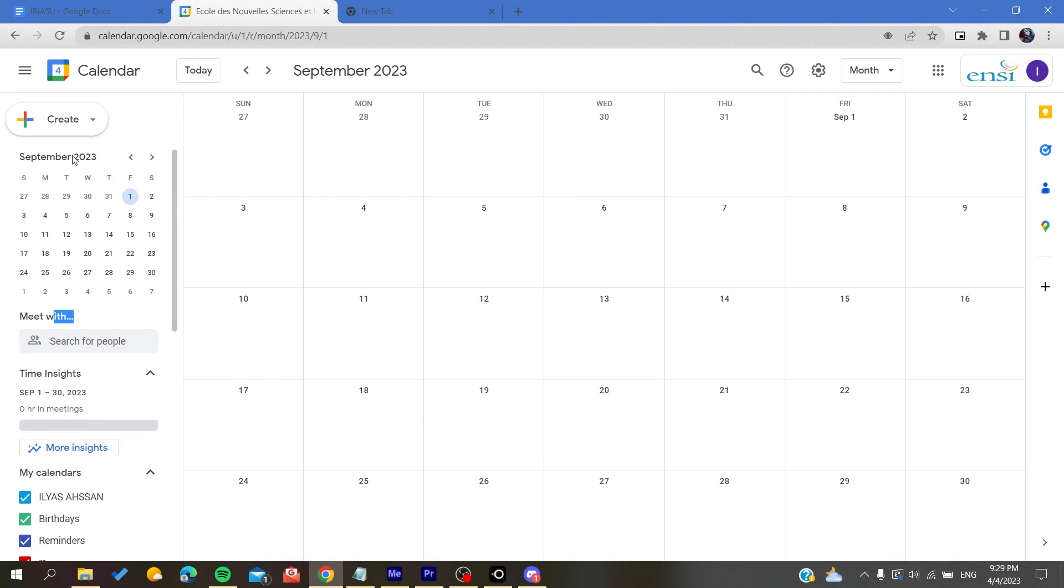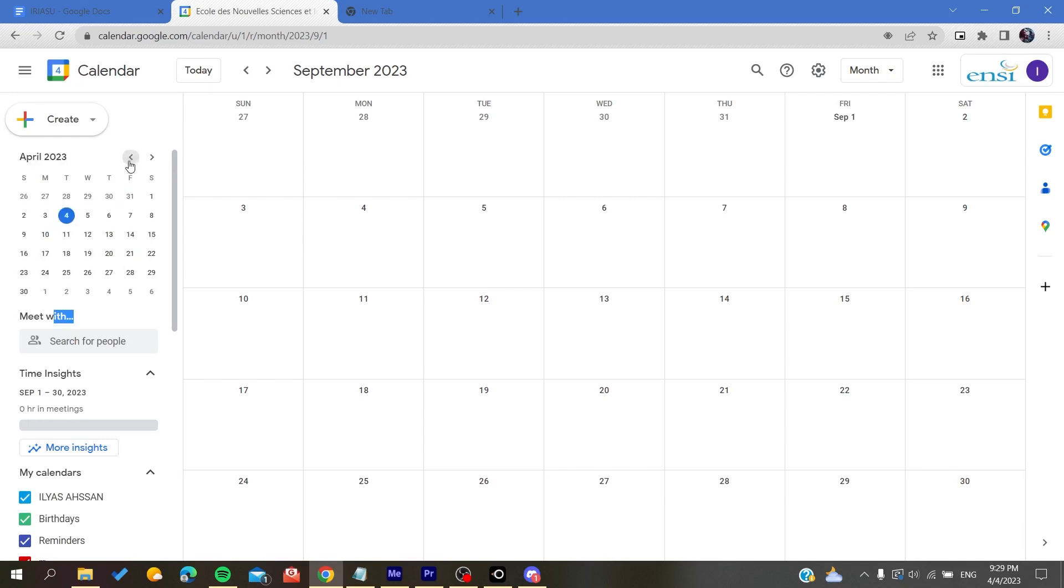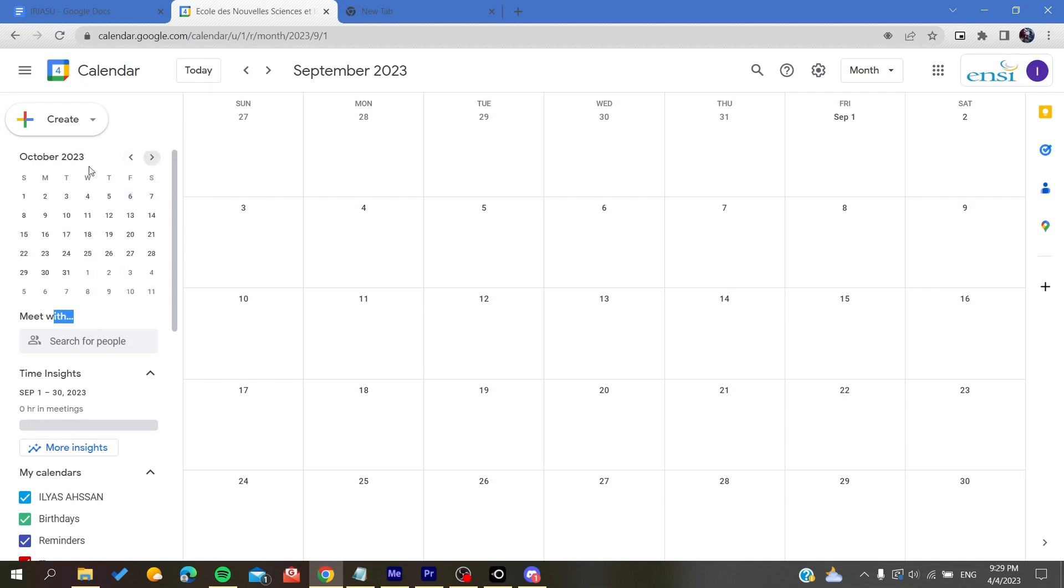We will start scrolling easily between months and years. For example, this is March 2023, and let's go to October. All you need to do is click on the day and it will take you to the day directly.